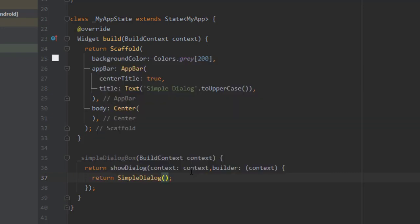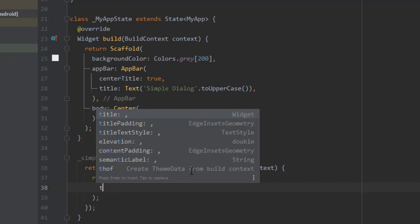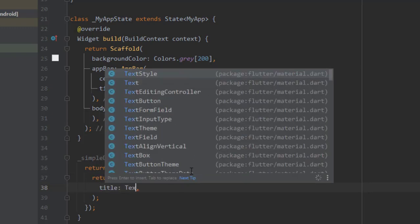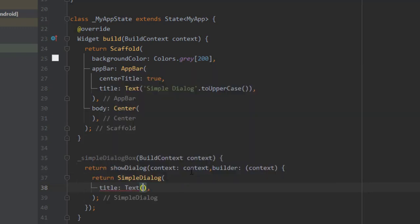This dialog also has an optional property of title, so let's implement it. In the title I'll be passing a text: Simple Dialog.